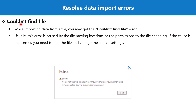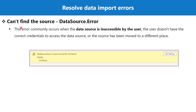Another very common error is the 'couldn't find file' error. This error is usually caused by the file moving locations or the permissions to the file changing. To remove this error you can specify the changed file path by going inside the data source settings, and if the credentials to the file have changed you can put in the right credentials. Another similar error is 'can't find the data source' error, where the source is inaccessible because the user doesn't have the correct credentials or the source has been moved to a different location.